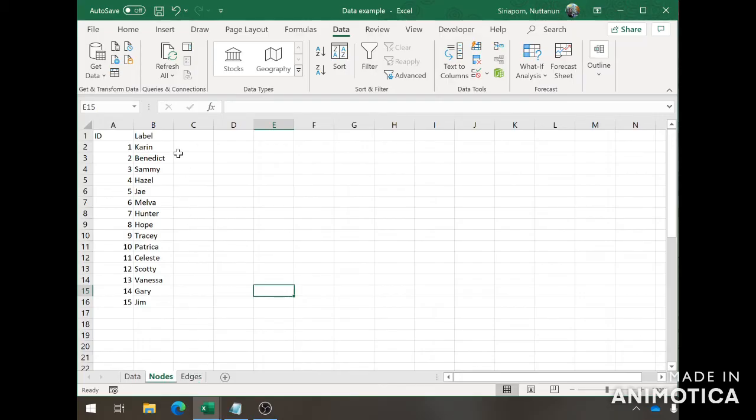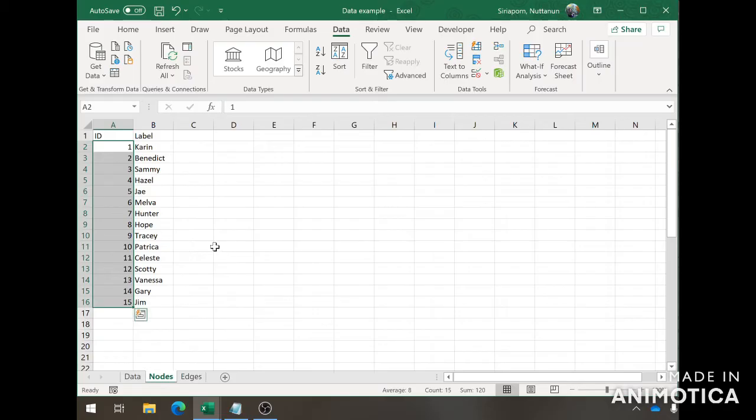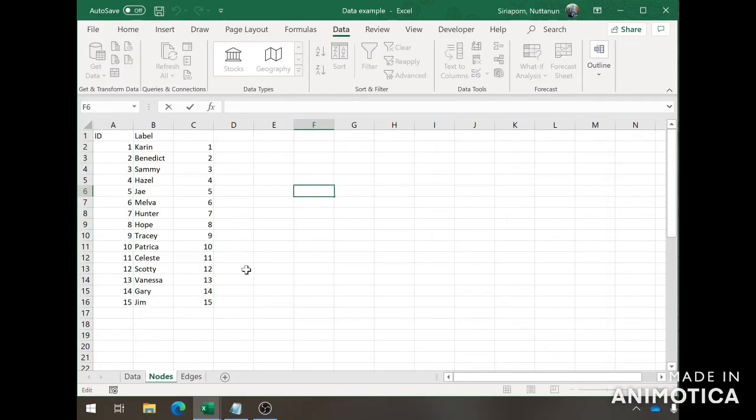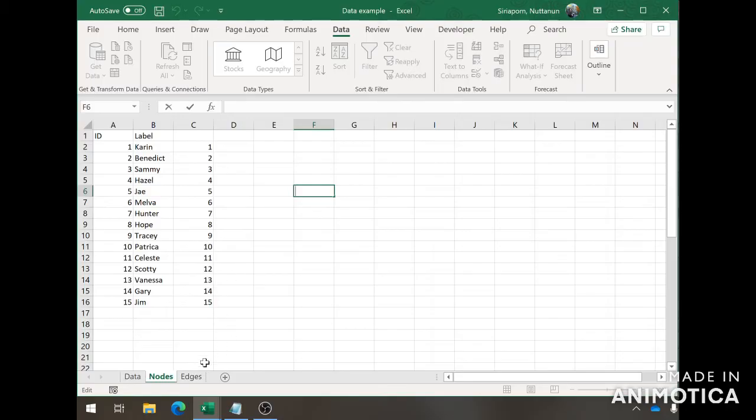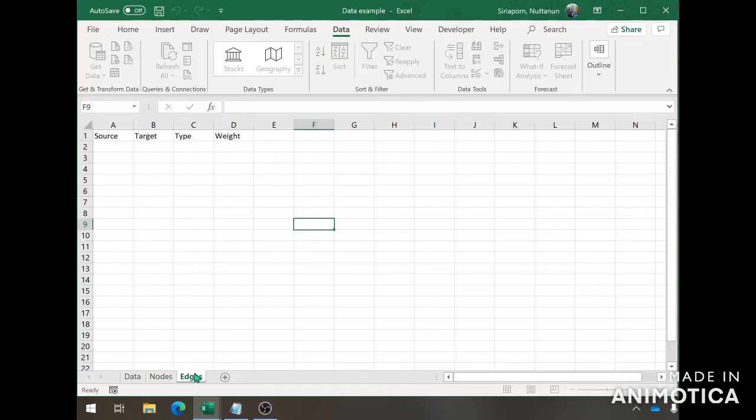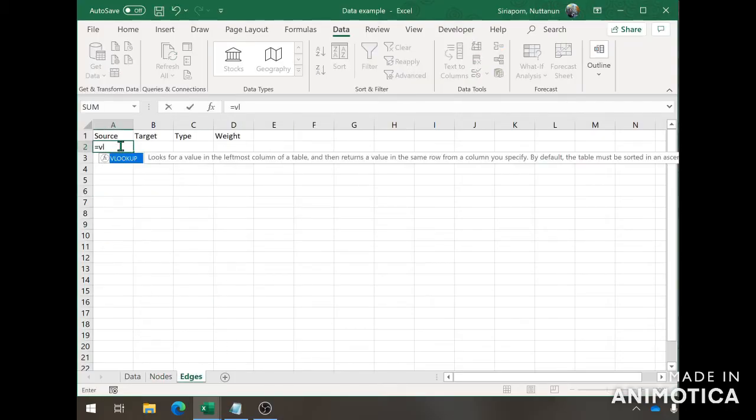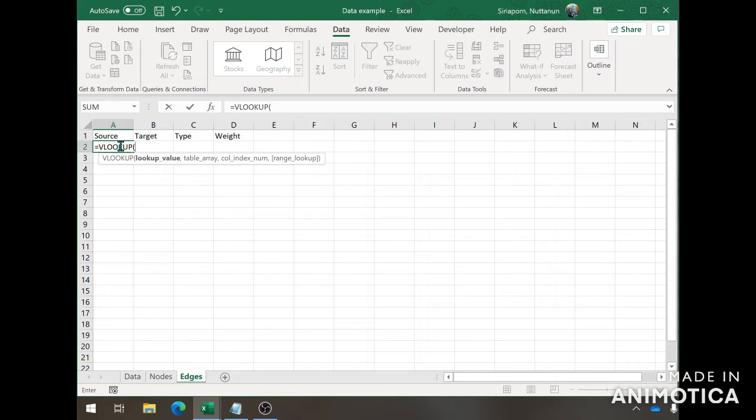First, what we're going to do is copy the ID number and paste it on the right side of the labels. We're doing this because of the function that we're about to use. The function is called VLOOKUP. What we're doing here is looking up the names and then matching it with the ID numbers.